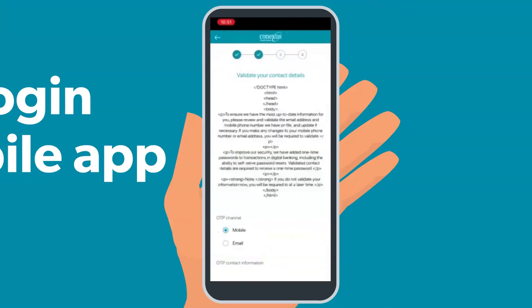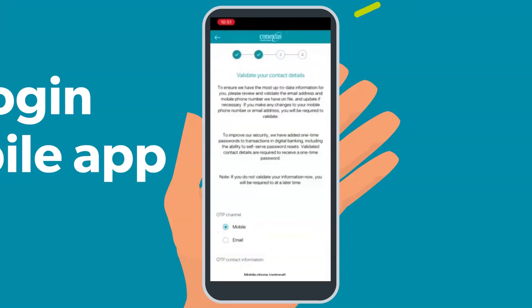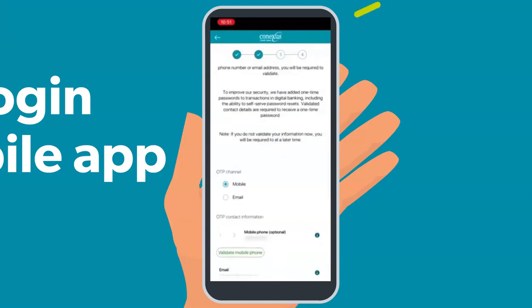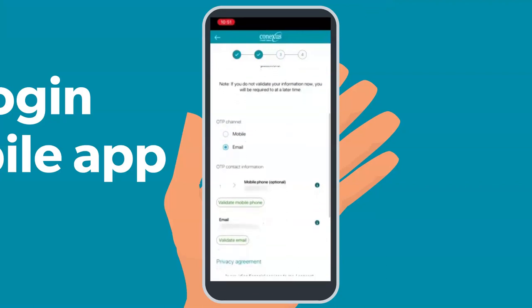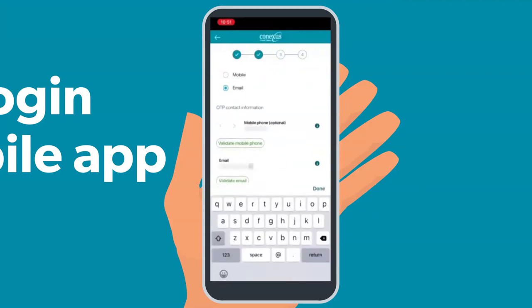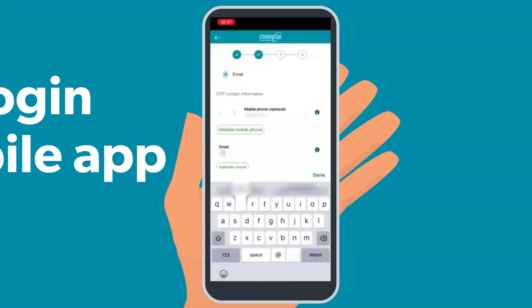Next is two-factor authentication. First, select either text or email as your default one-time password channel. If there is an email or mobile phone number on your account, it will automatically populate. Please review and validate the information and update if necessary. If not, you will need to provide an email address before moving forward. A mobile phone number is optional.